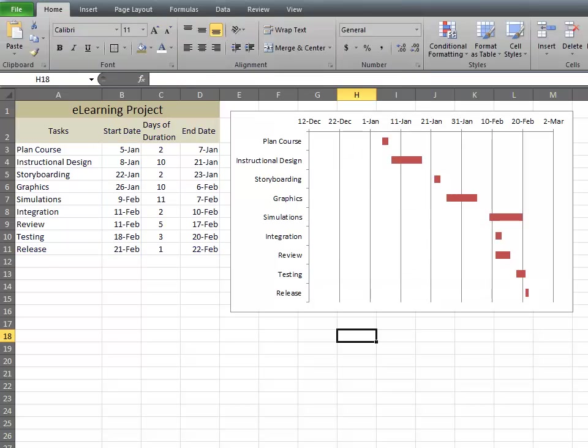Now, as you can see, the blue bars are gone. They are not needed, because really, what we're looking for is the duration.